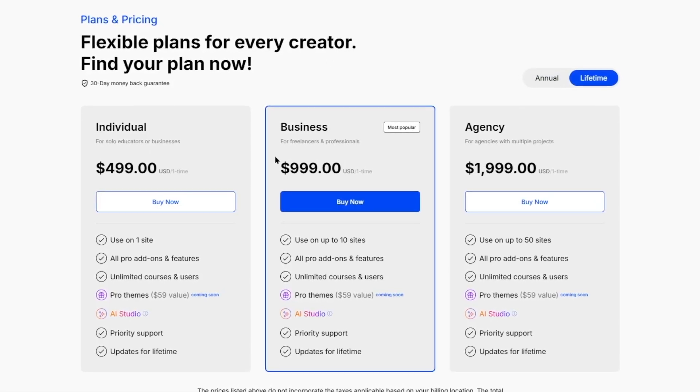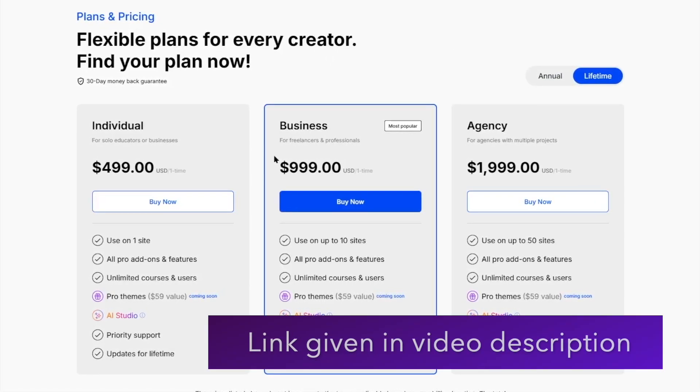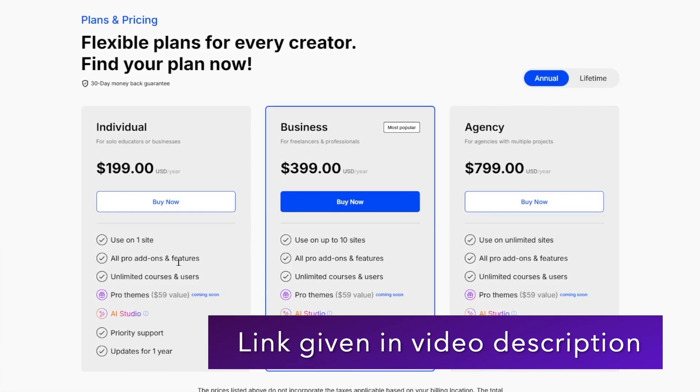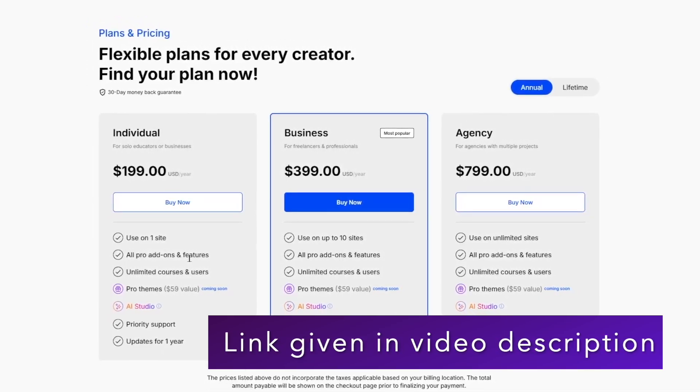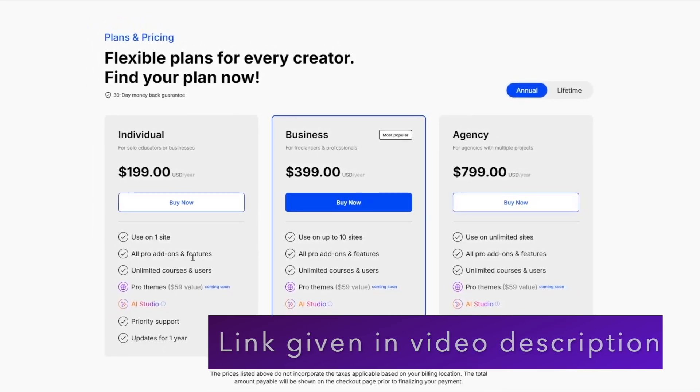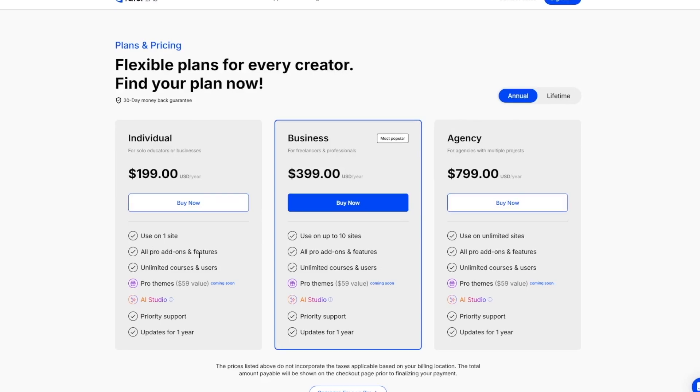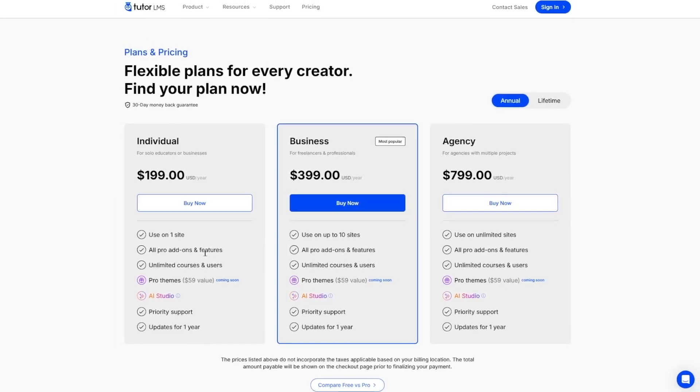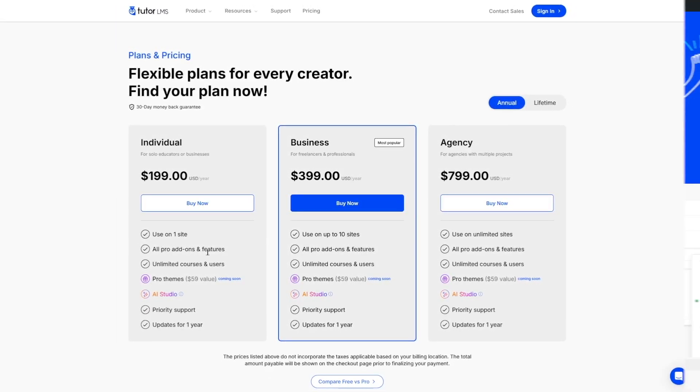We will provide the TutorLMS pricing page link in the video description, so you can get the plan you want. We have already got TutorLMS Pro installed and activated on our experimental site. So let's visit our site's WordPress dashboard.